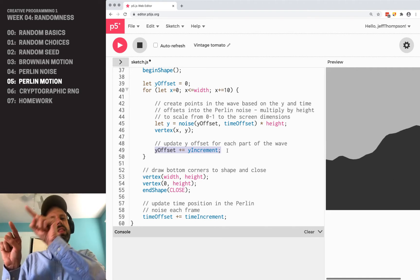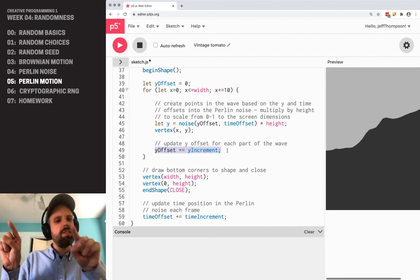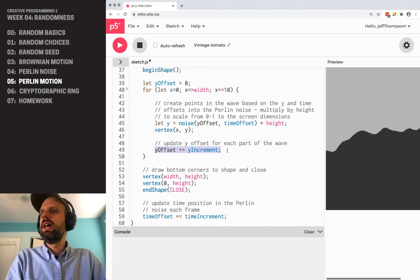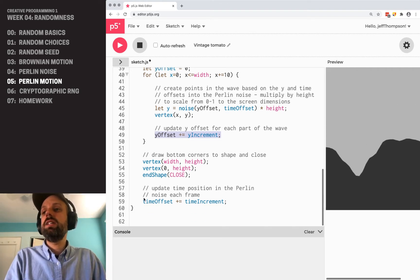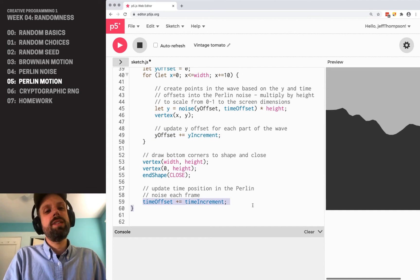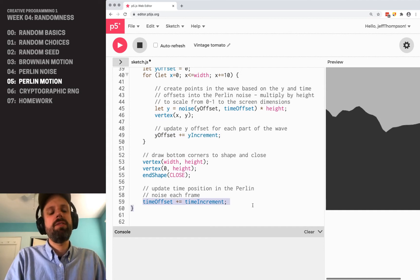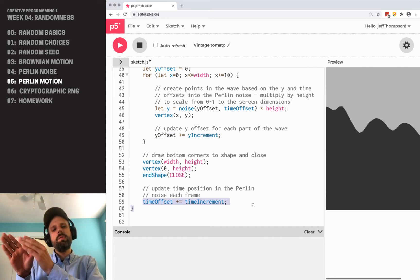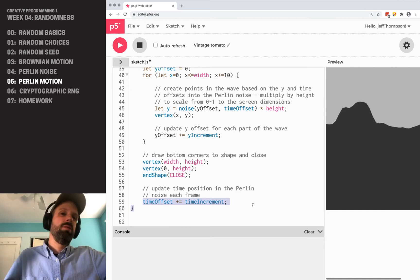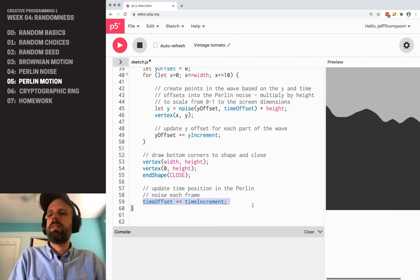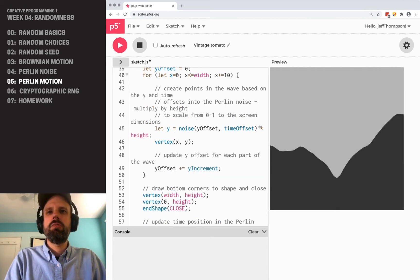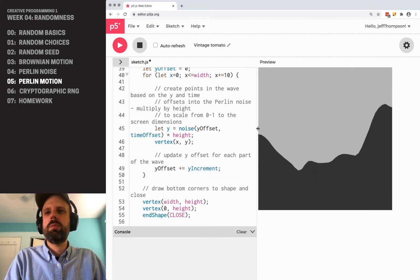So each point then gives us this kind of nice evenness, and then each frame we update the time offset. So this then becomes this almost like three-dimensional time-based Perlin noise, which is really pretty sweet.